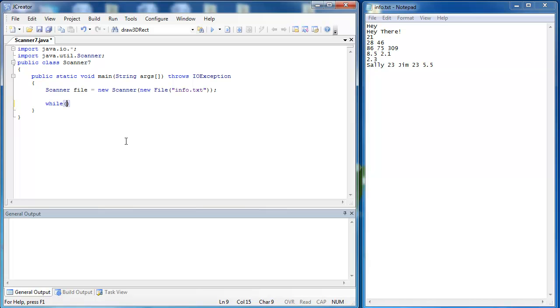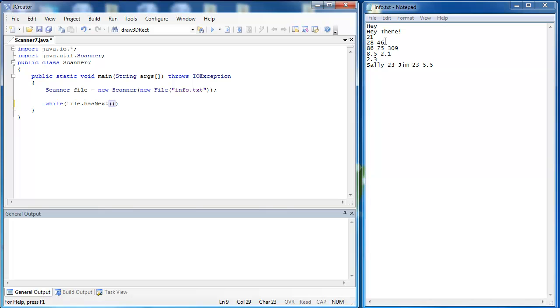We say while and then we can use the method of the scanner class called hasNext and we want to know what does the file have inside of it so we use file.hasNext. HasNext is a Boolean method that tells us as long as the file has some kind of string in it, it will continue.